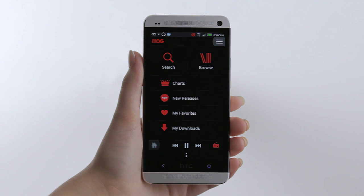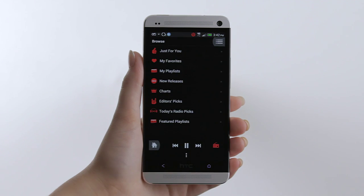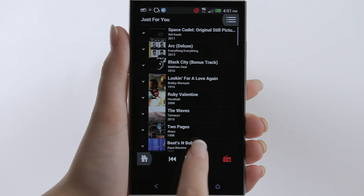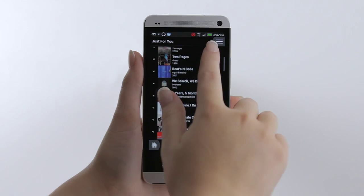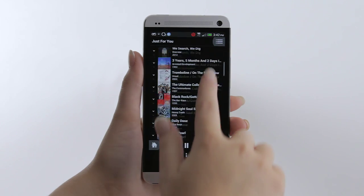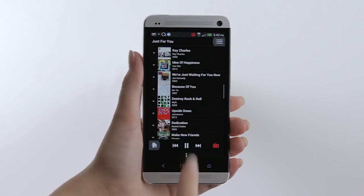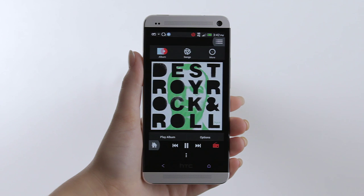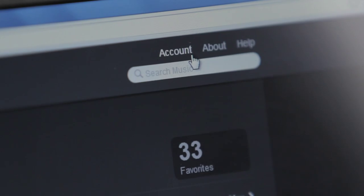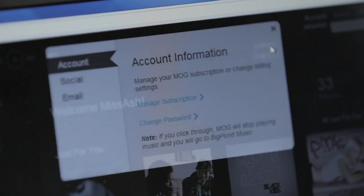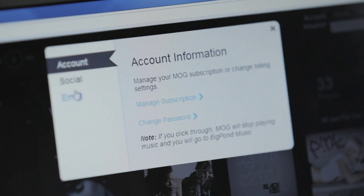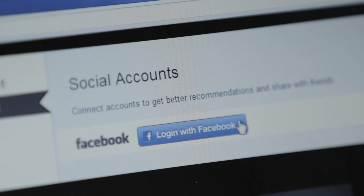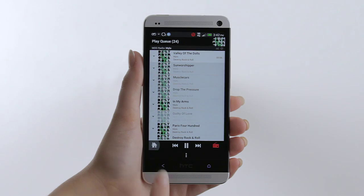After you've played a few tracks on Mog, the Just For You function begins recommending artists and songs based on what you like. The more you use it, the more you discover. You can also link Mog to your Facebook account to see what your friends are listening to, and send and share playlists.